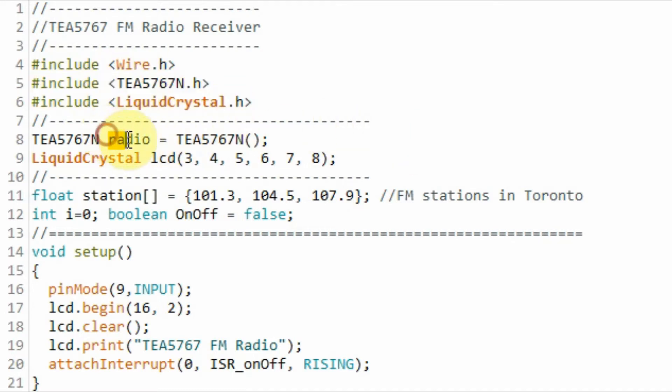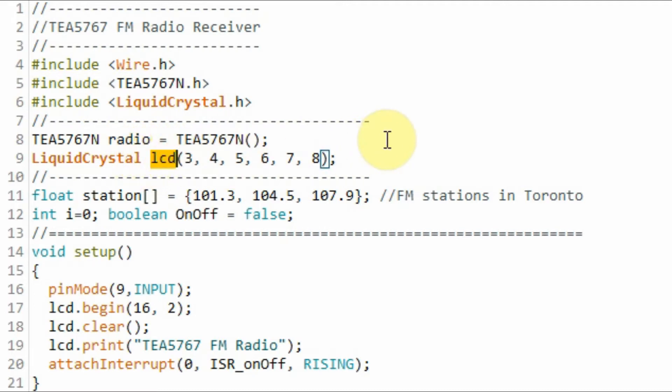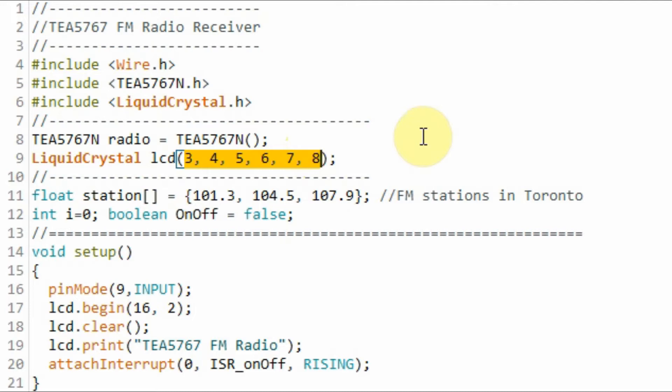We need to declare this object so we can access the FM module, and we need to declare this object so we can access the LCD display. The LCD display is interfaced with the Arduino using digital pins 3, 4, 5, 6, 7, and 8.